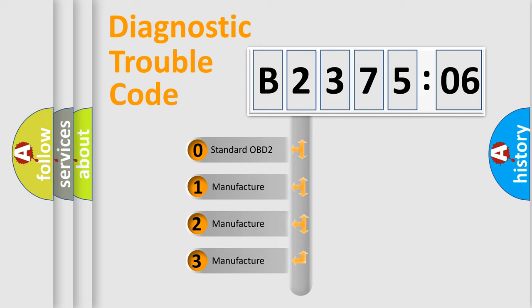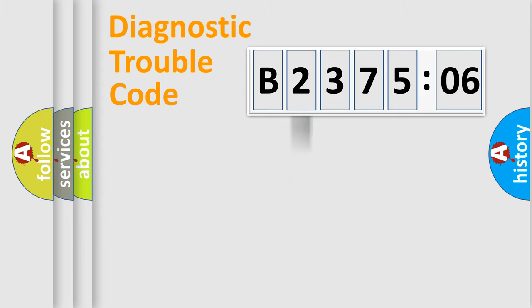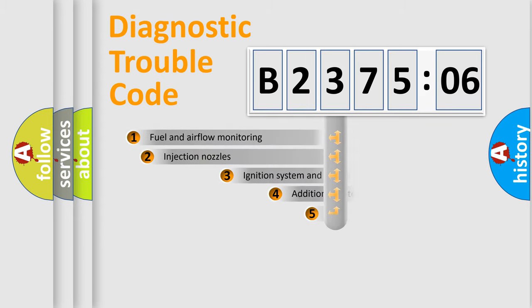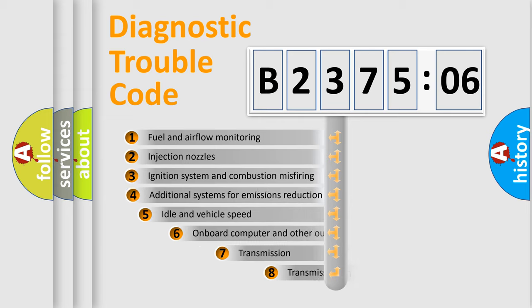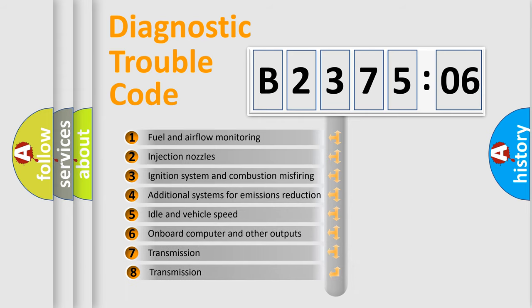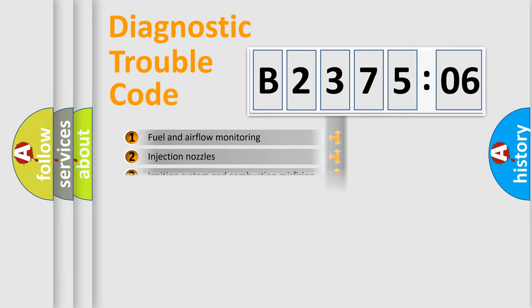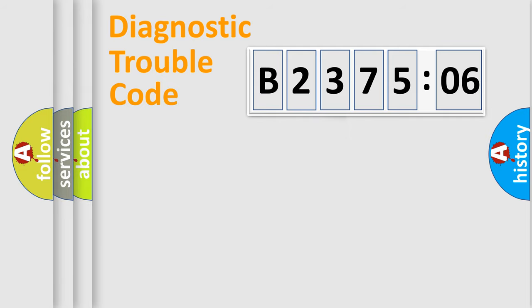If the second character is expressed as zero, it is a standardized error. In the case of numbers 1, 2, 3, it is a manufacturer-specific error. The third character specifies a subset of errors. The distribution shown is valid only for the standardized DTC code.